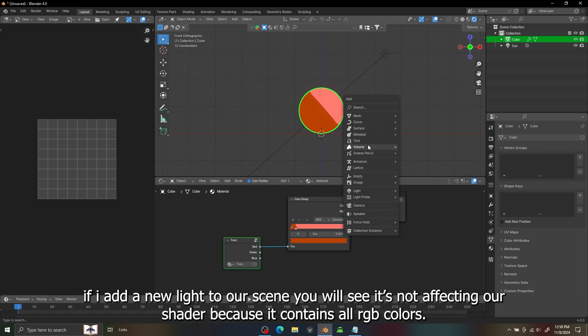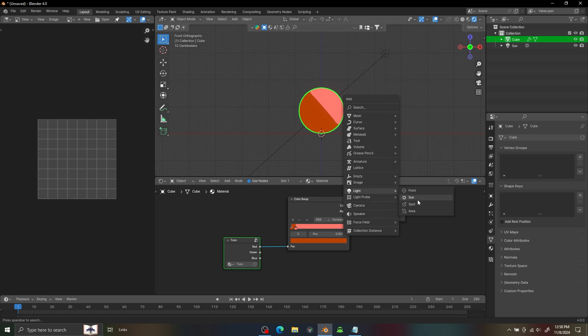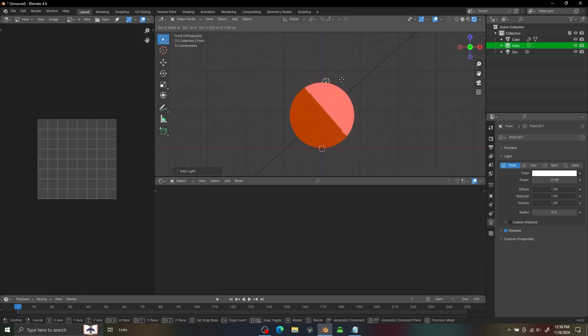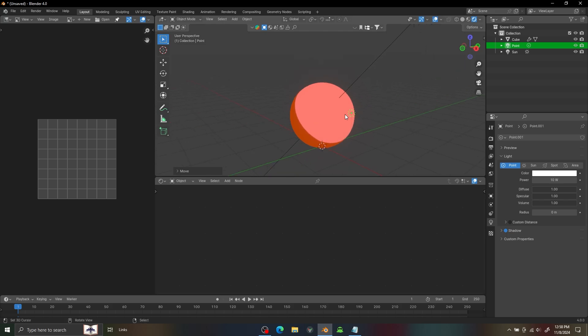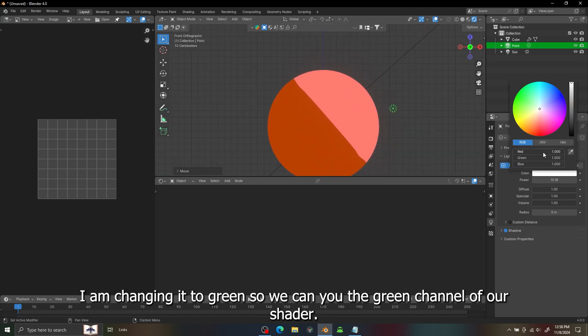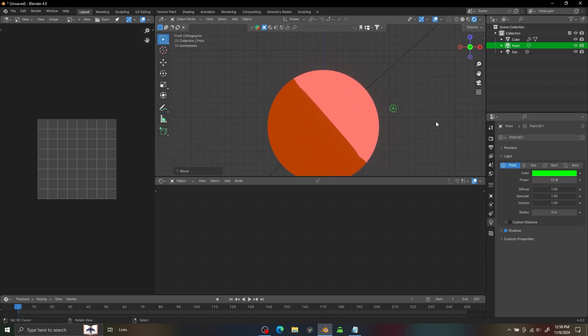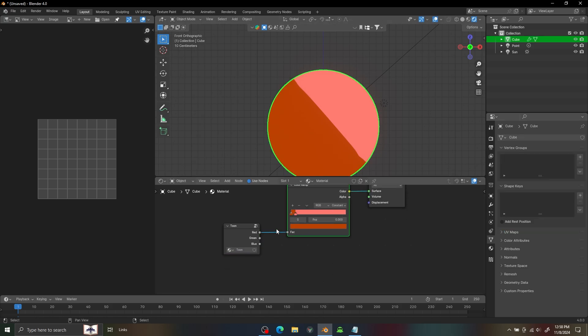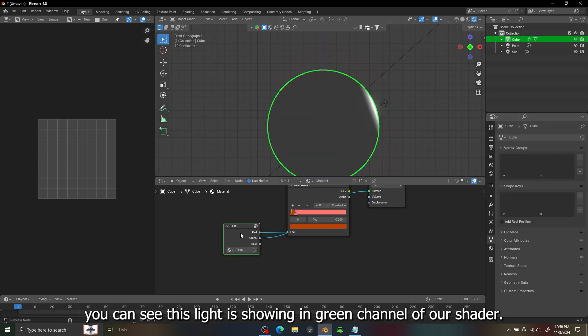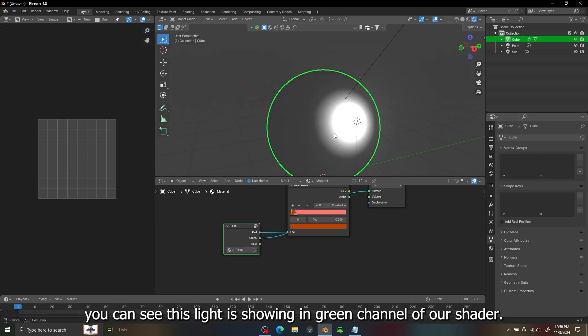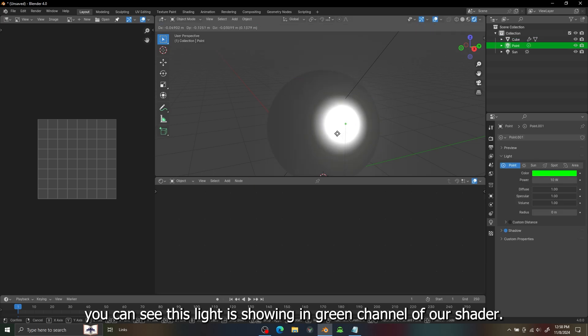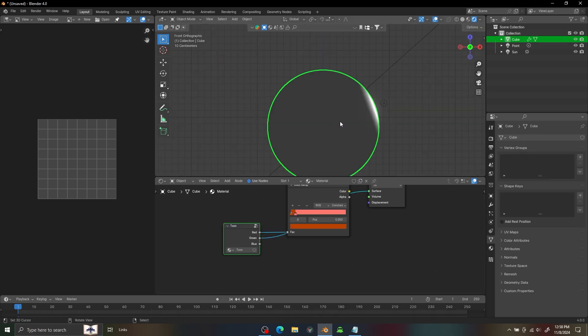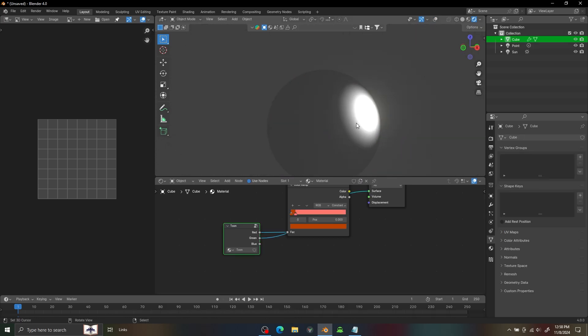If I add a new light in our scene you will see it's not affecting much because it has all the color. We need to change it to some other light green, and because of that we have to see if it's working on the green channel and you can see it's only affecting the green channel of our shader.